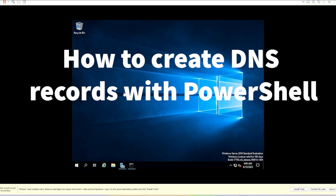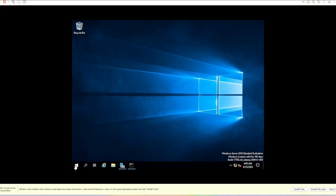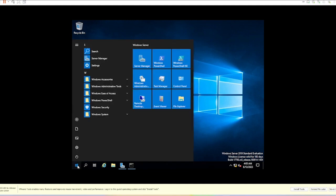This video will go through creating DNS records by importing them using a CSV with PowerShell. This is a lot quicker if you have many devices you need to create DNS records for, like devices that aren't on your domain, such as switches.